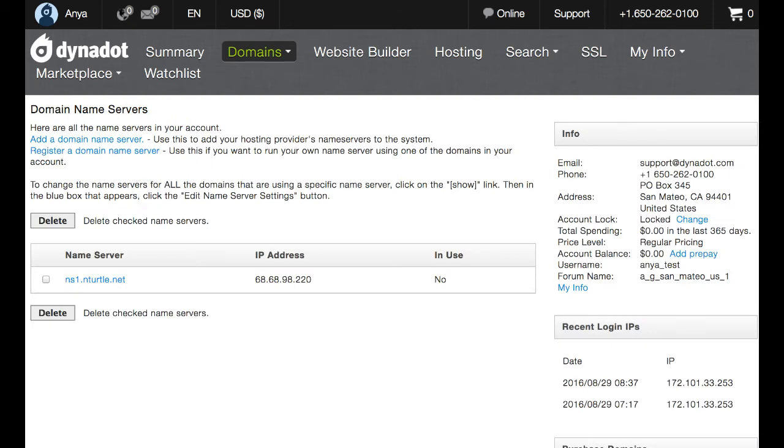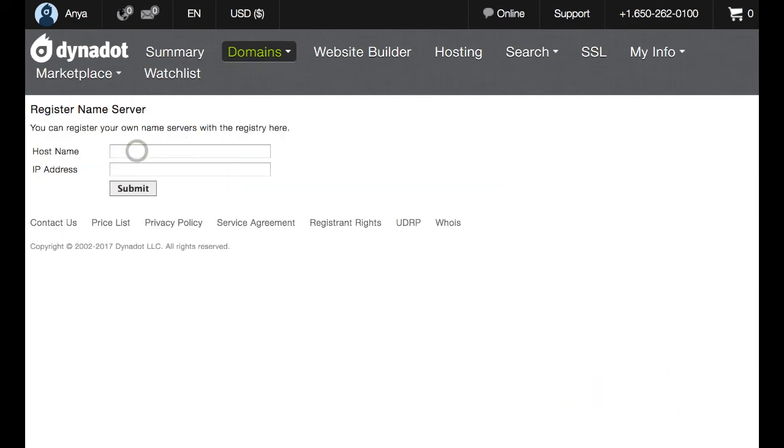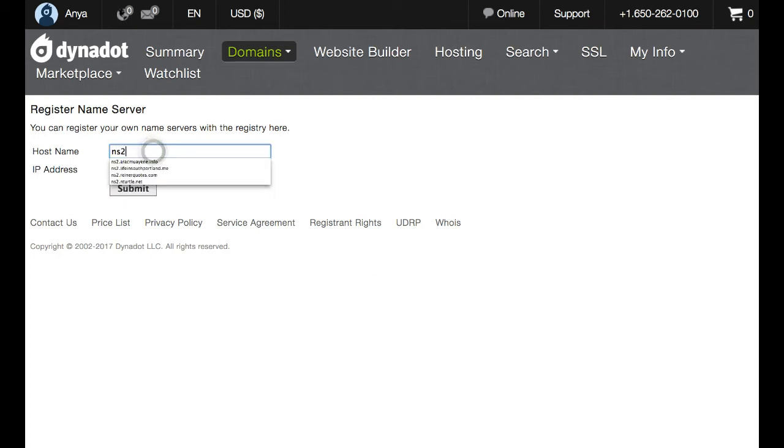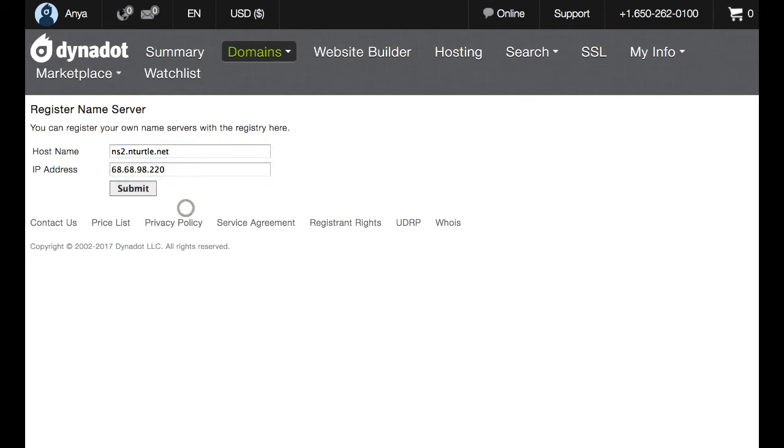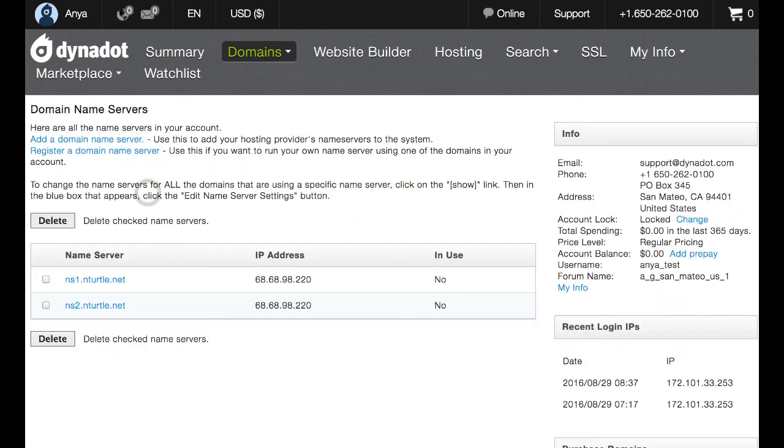So now we'll do the second. Again, we'll click the register a domain name server link. And for hostname, this time use ns2.yourdomain.extension. And for IP address, we will once again enter our VPS IP. Press submit. And you'll see that this name server has been added to the list as well.